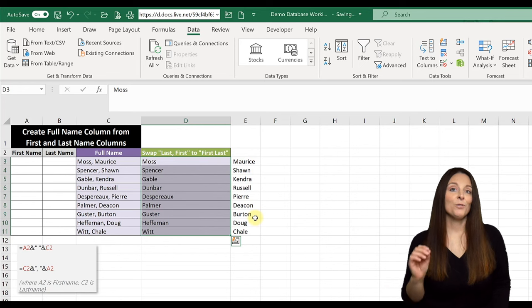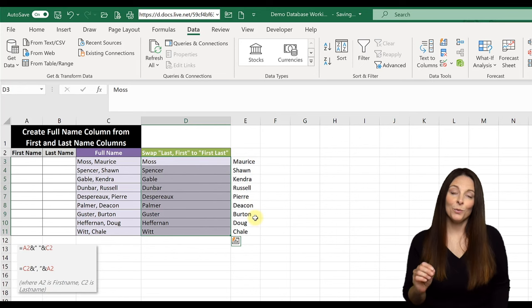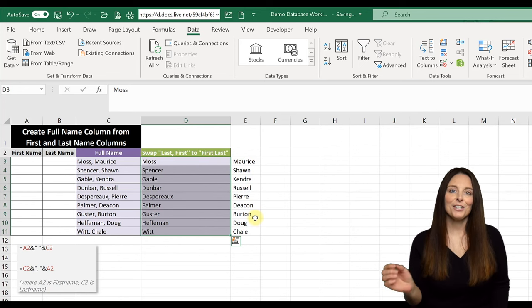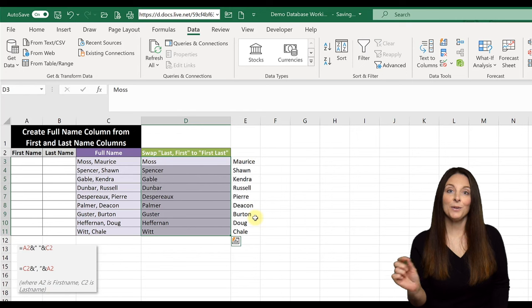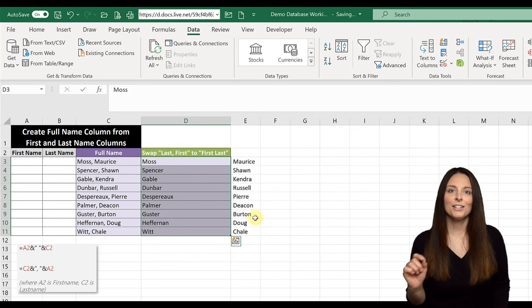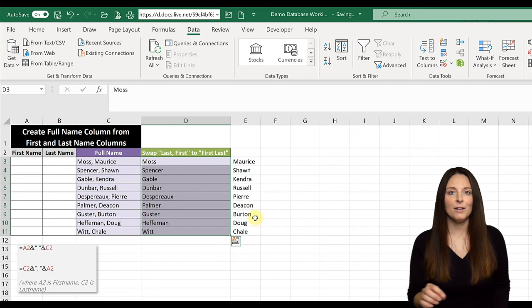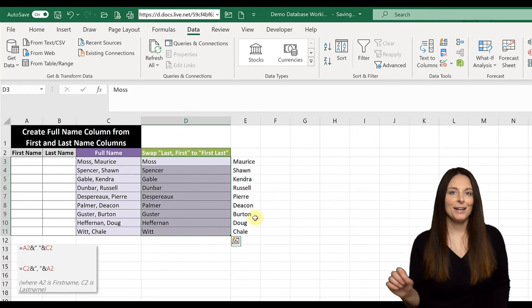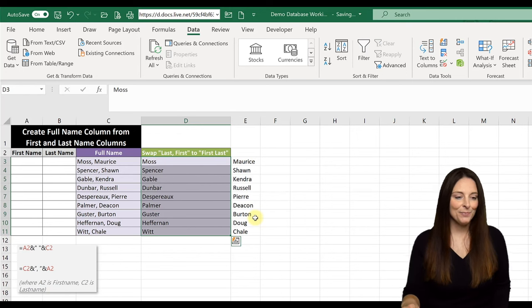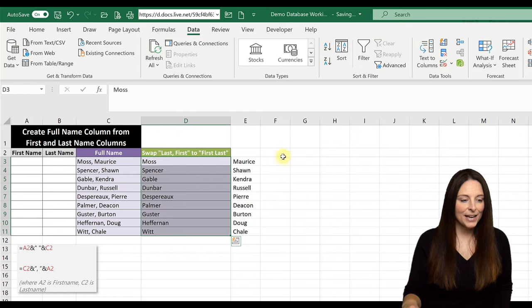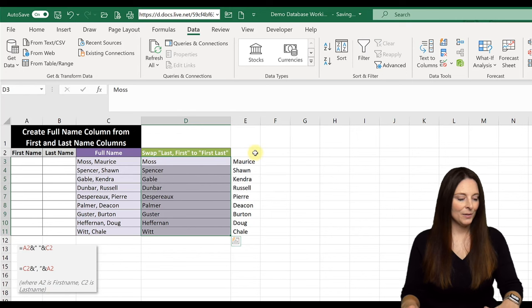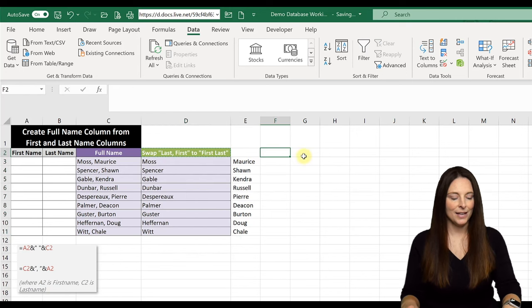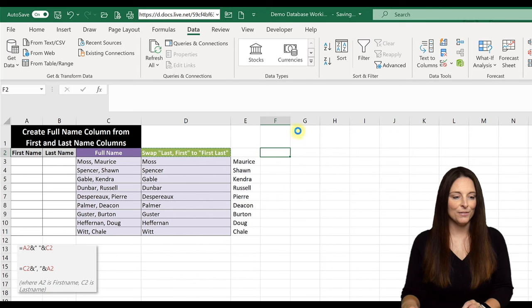And so from here, what we can do is use the concat function or the ampersand so that we can recombine those into the full name column that is first name space last name. So let's do that right here. I'm going to copy this over. So we will do that in this column over here.